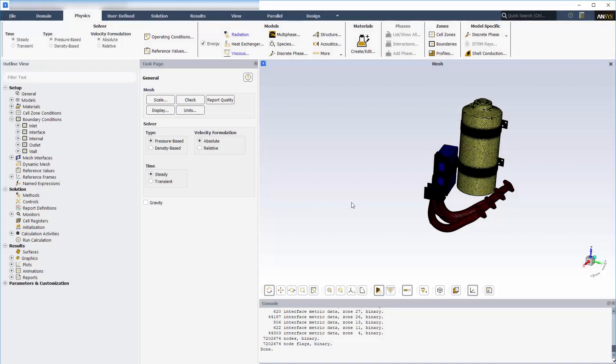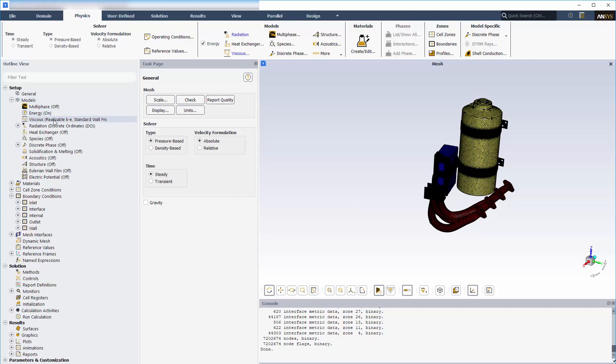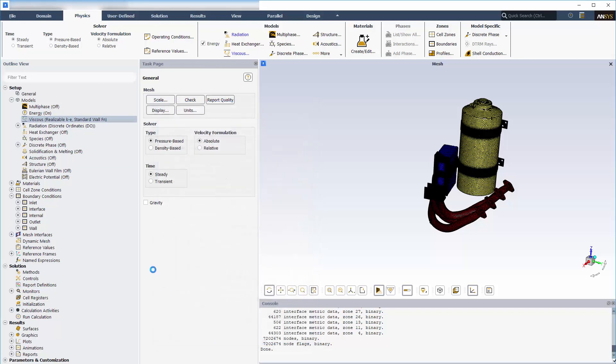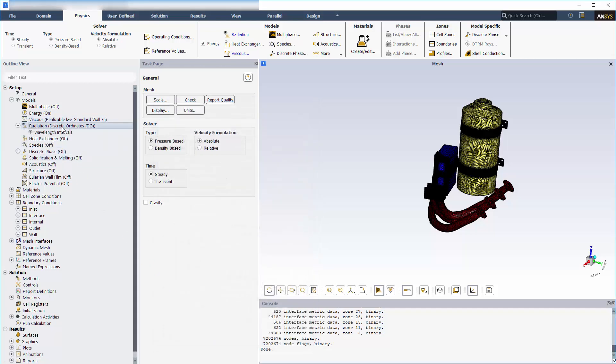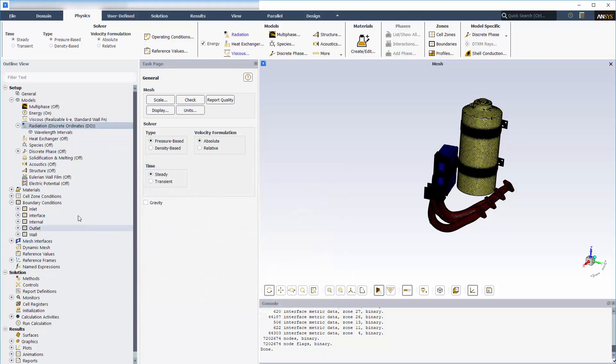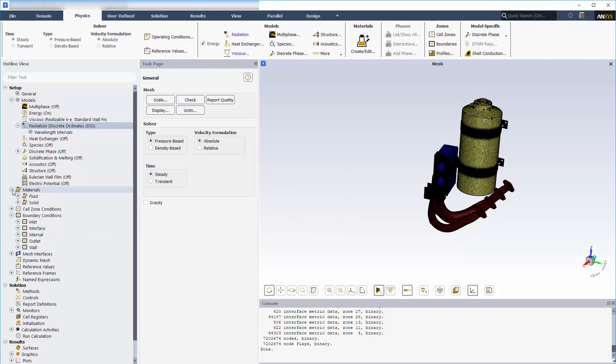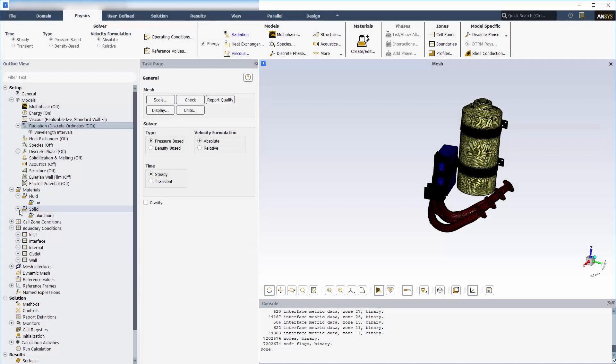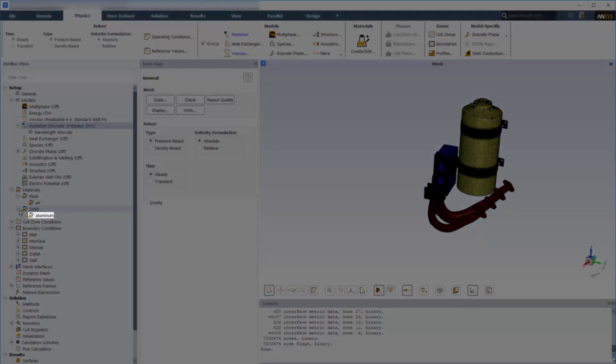For this case, we have set up the materials, the physical models, boundary conditions, and solution settings. For turbulence, we have used the realizable k-epsilon model. For radiation, we are using the discrete ordinate model. For materials, we are using air for the fluid region, and the solid regions are aluminum.